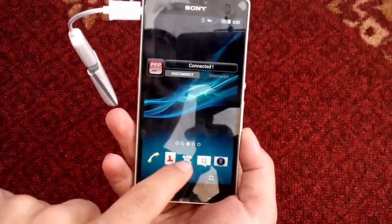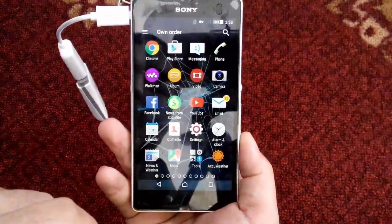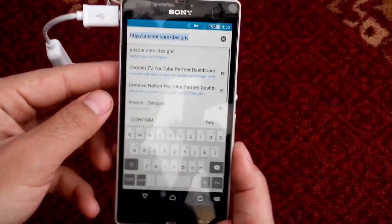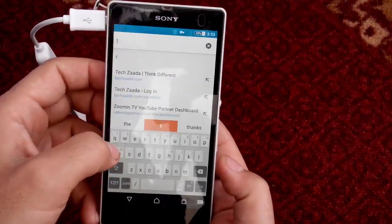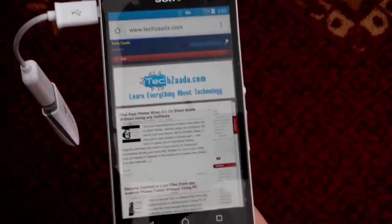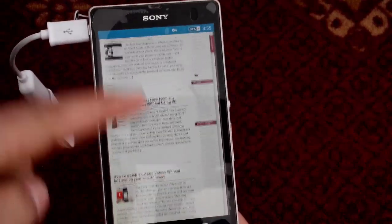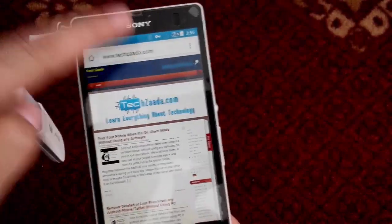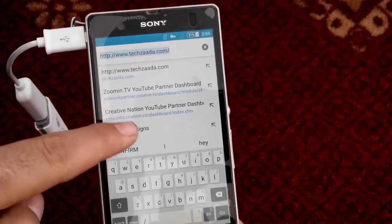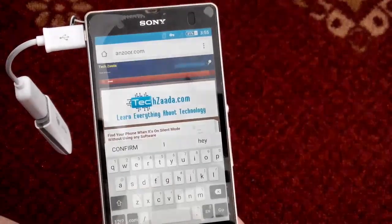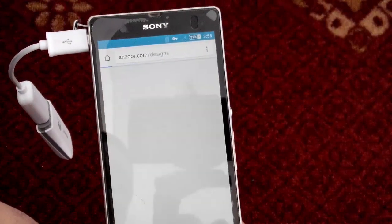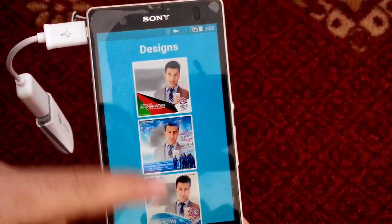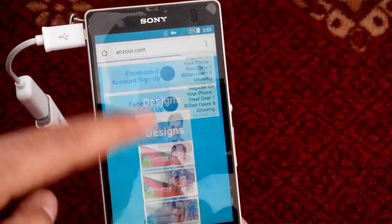Let's go to Google, and let's also try my own website. As you can see, it's working fine, opening websites without any problem. Let's go to another website — as you can see, it's loading without any issues.